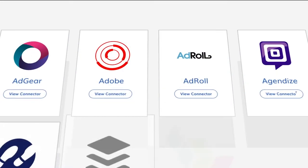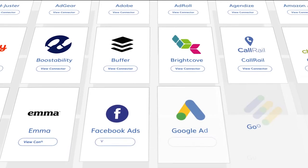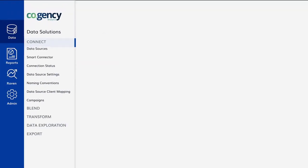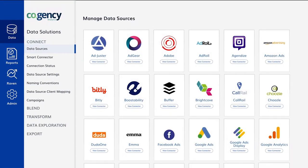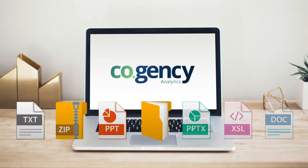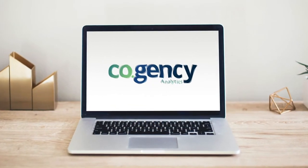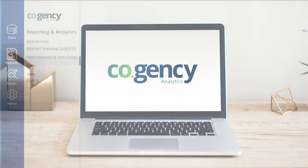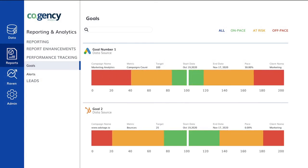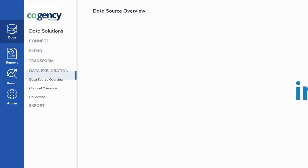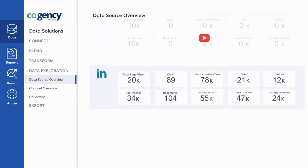With media becoming more and more fragmented, identifying quantifiable data from the thousands and sometimes millions of media metrics is a difficult and arduous task. Cogency Analytics brings about a level of transparency, efficiency, and insights that marketing teams previously dreamt of.